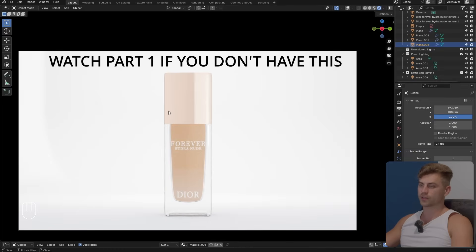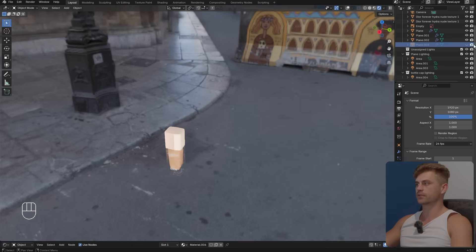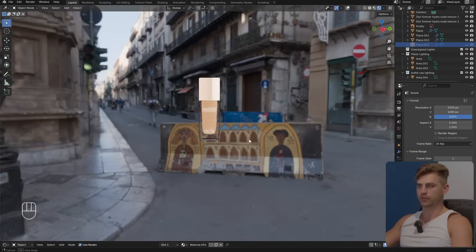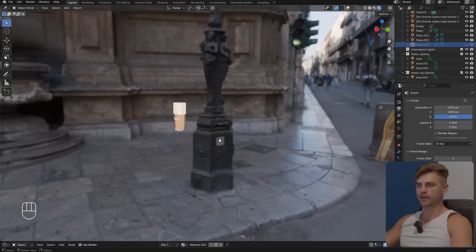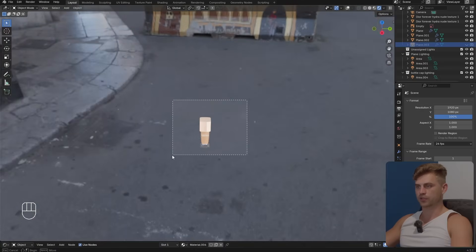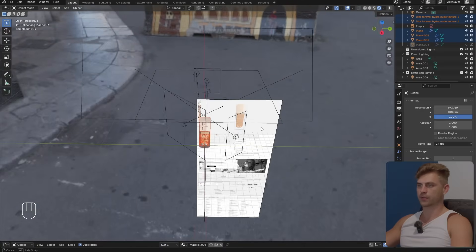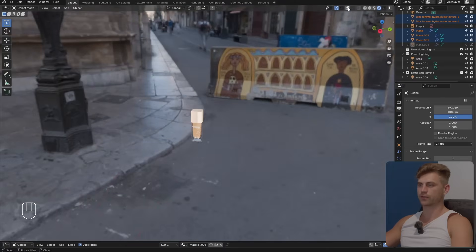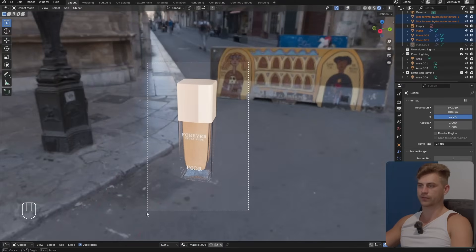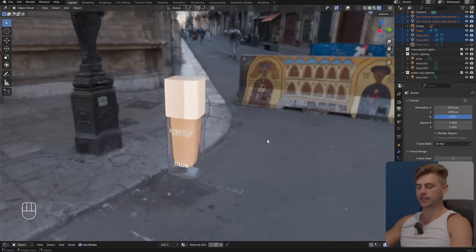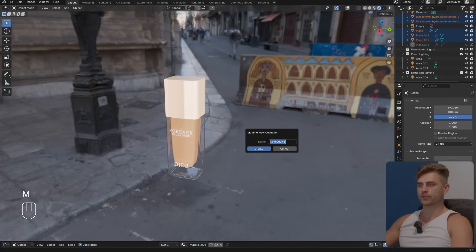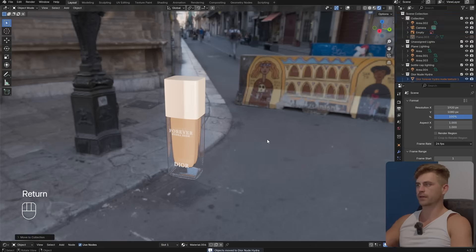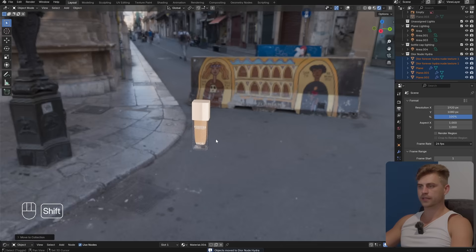I'm going to turn off this plane and now we have our product in midair. I'm going to select all of this and make sure that we are not selecting any light. If you turn off the overlays you can select it like this, you will have everything you need. Let's place this into its own collection.